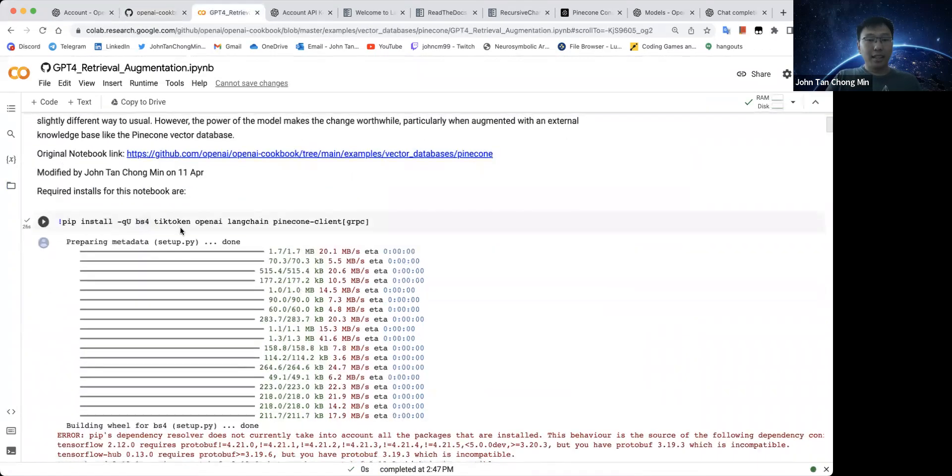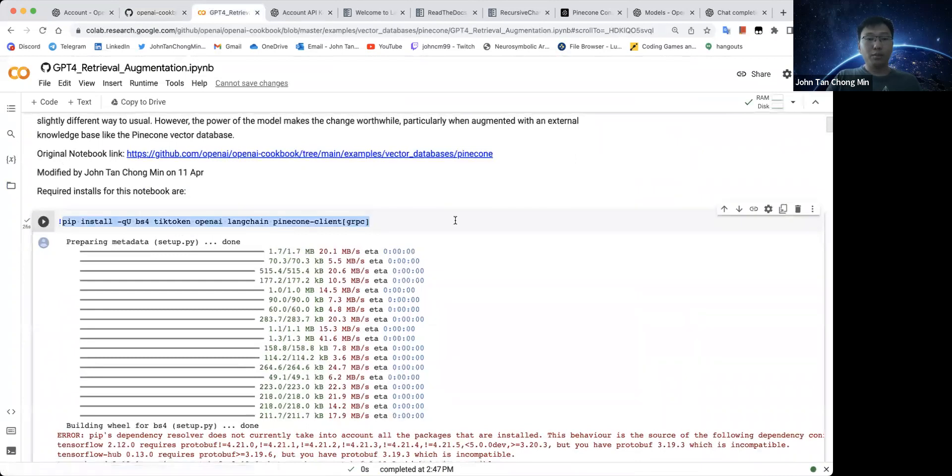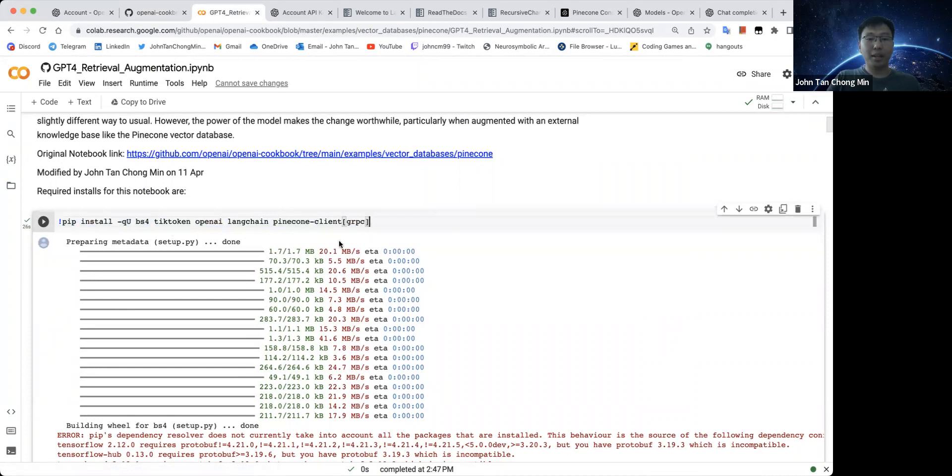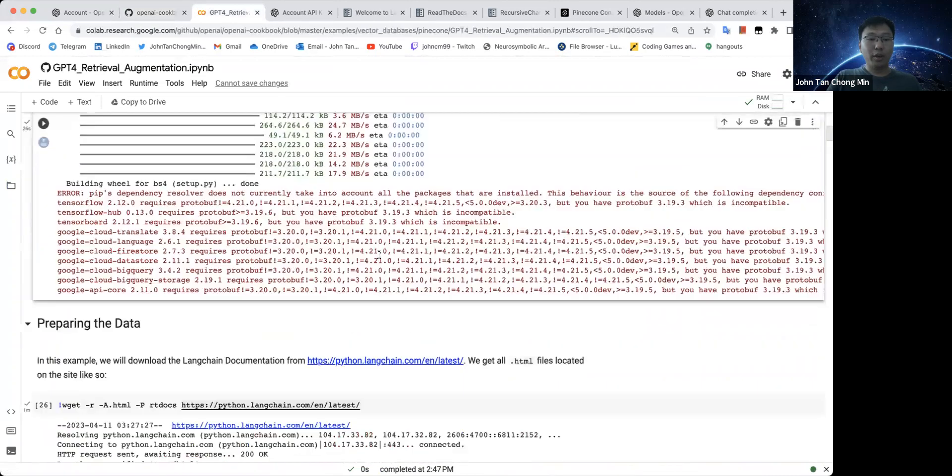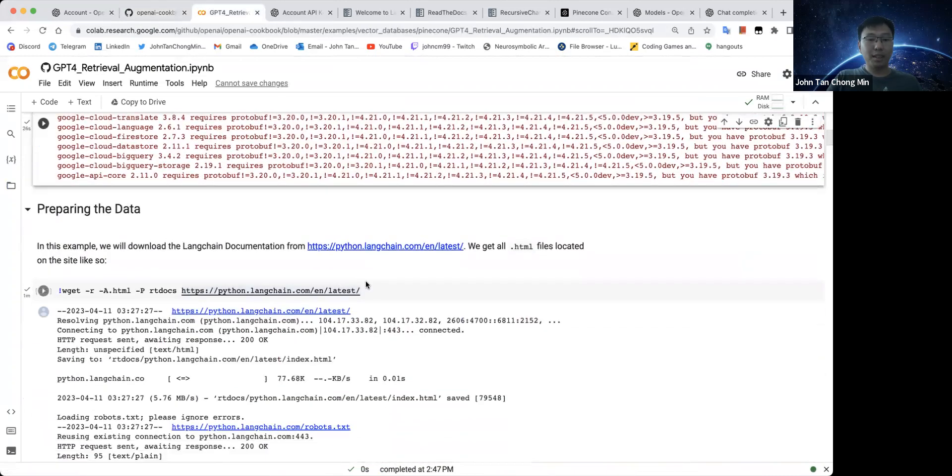First, let us download all the relevant modules. You can see over here, these are the modules we need: Tiktoken, OpenAI, Langchain, Pinecone. Let's skip this step.